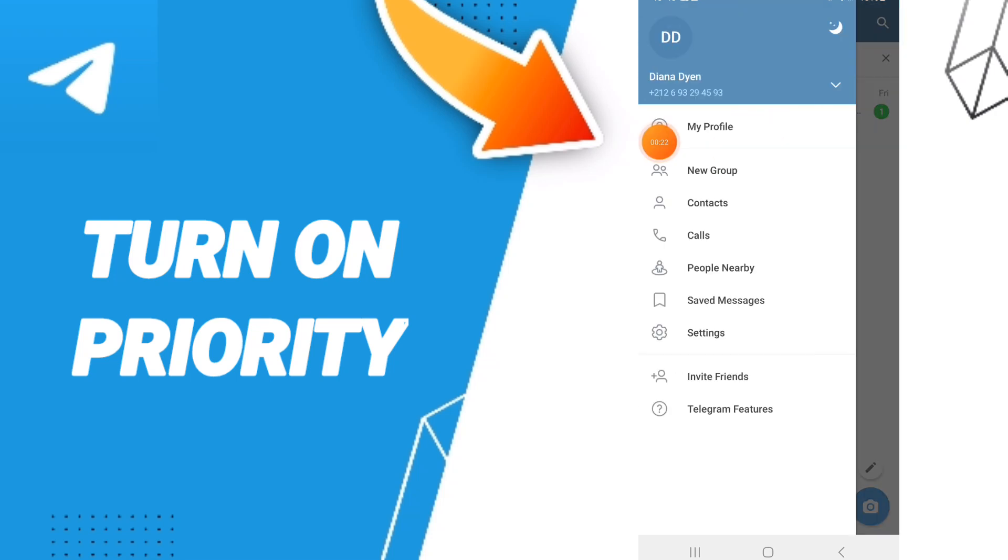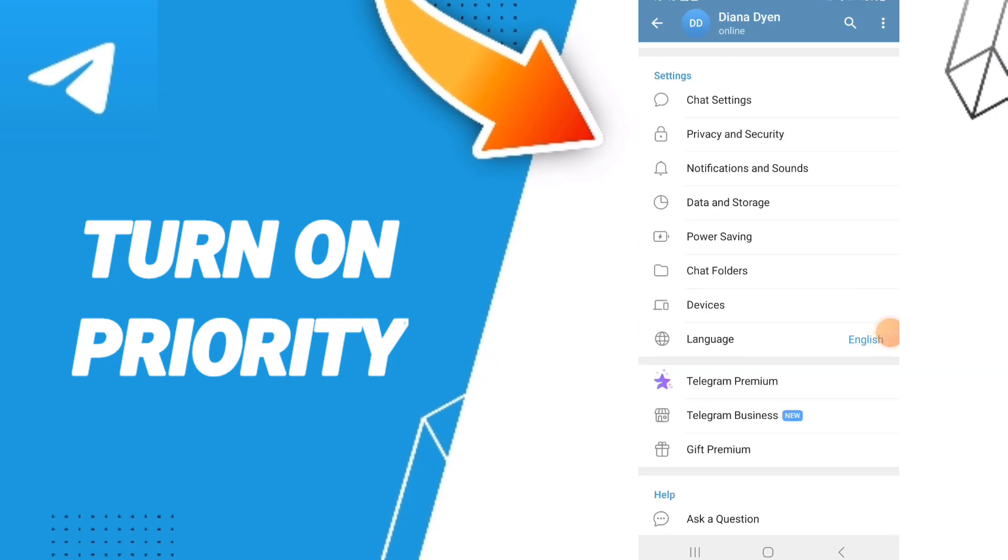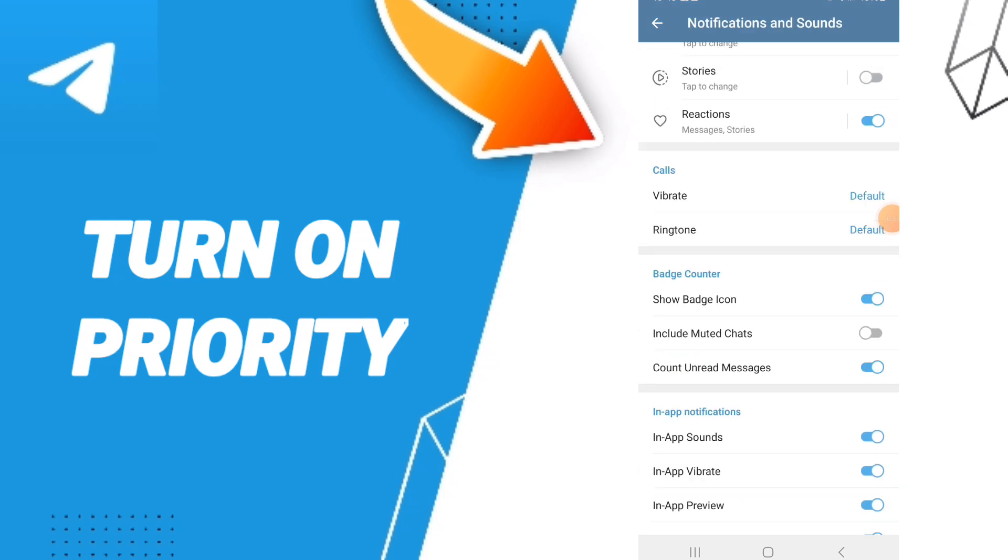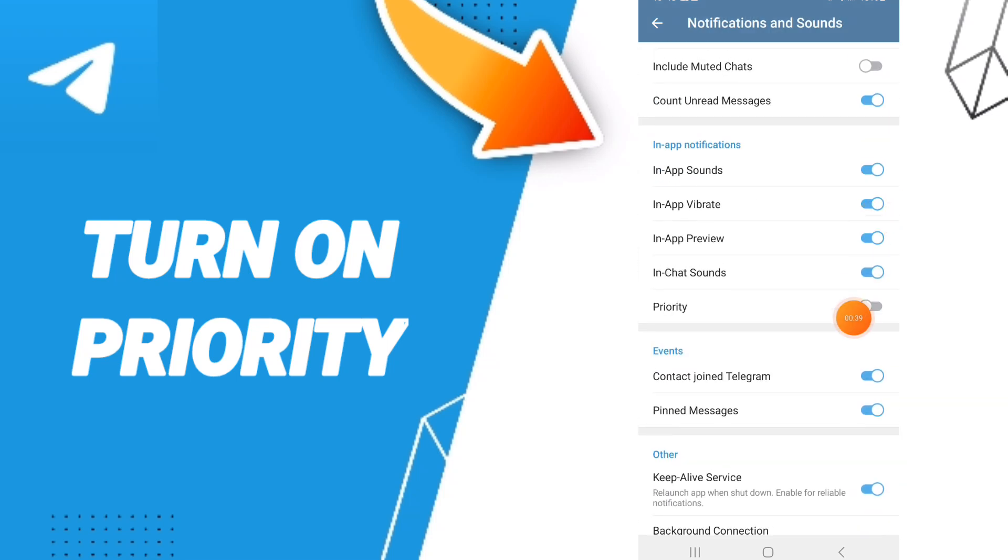Then you can click on settings like this. As you see here, on this page you'll enter to Notifications and Sounds. After that, you can click on this toggle. If this toggle changes to blue color like this, then you've enabled priority notifications.